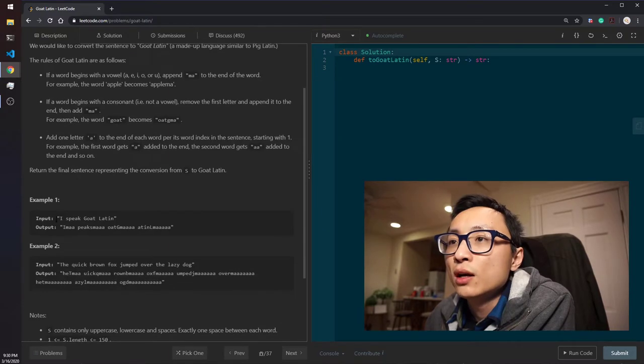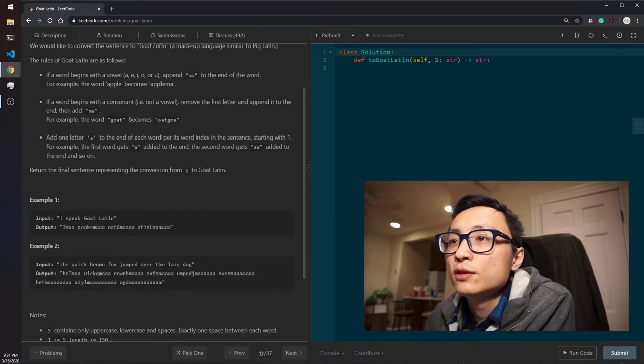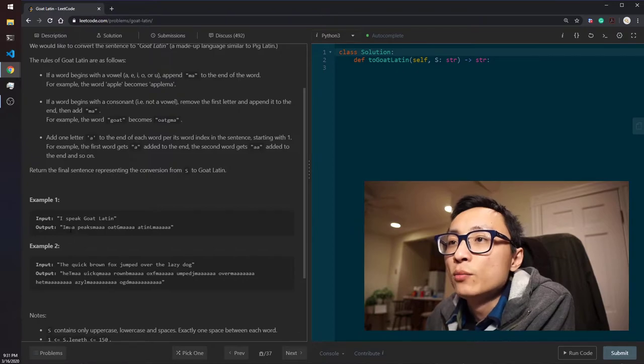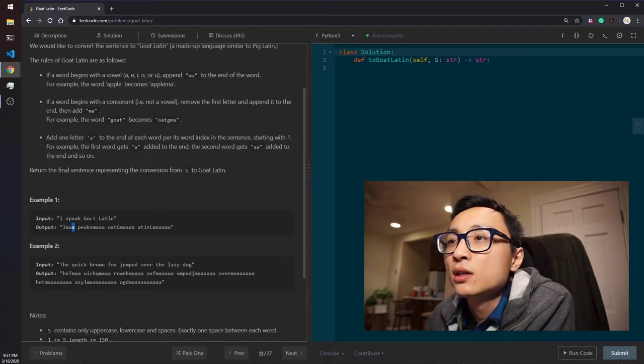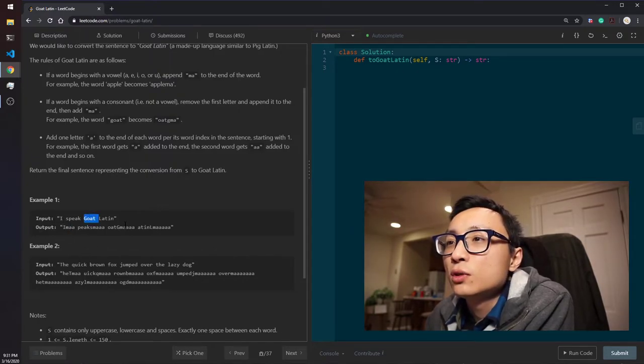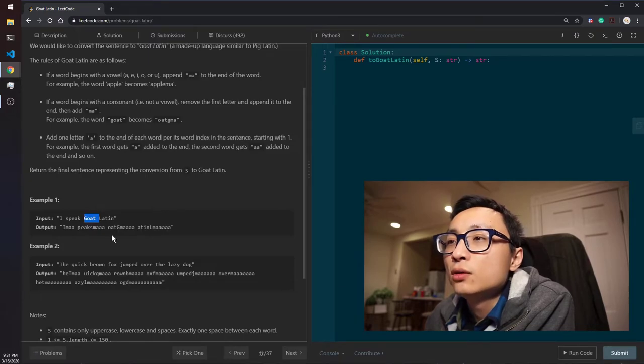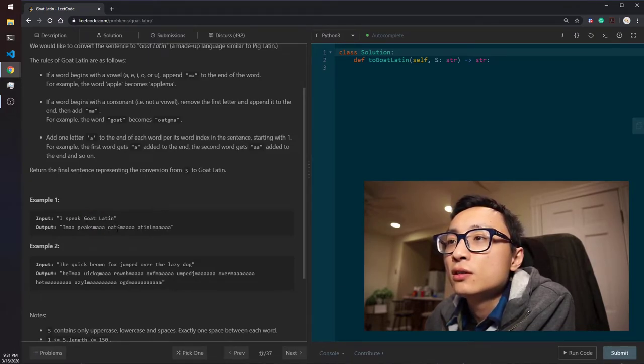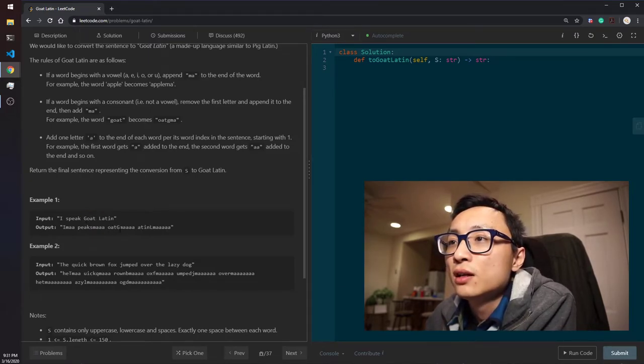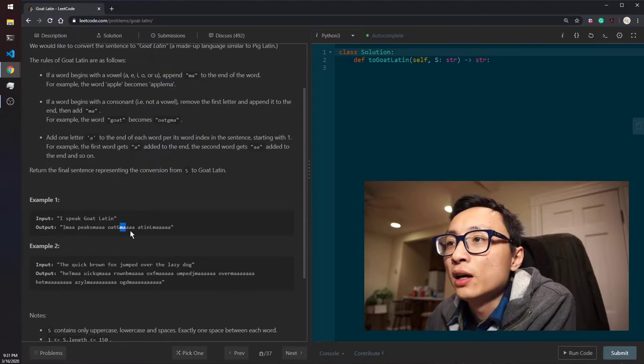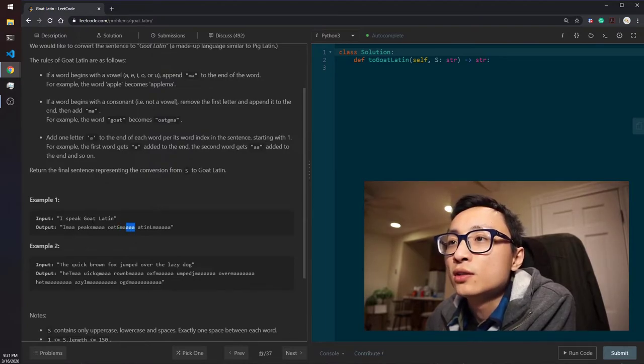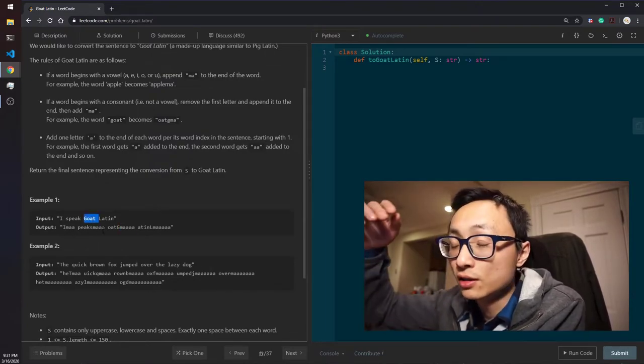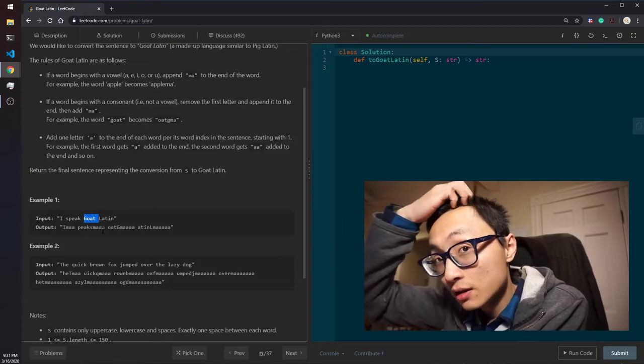So, the example we have here is "I speak goat Latin". The first word is I, so we add MA and just one A because it's the first word. The third word is goat. We shuffle the G because it's consonant to the end, append MA and add three A's because goat is the third word in this sentence.